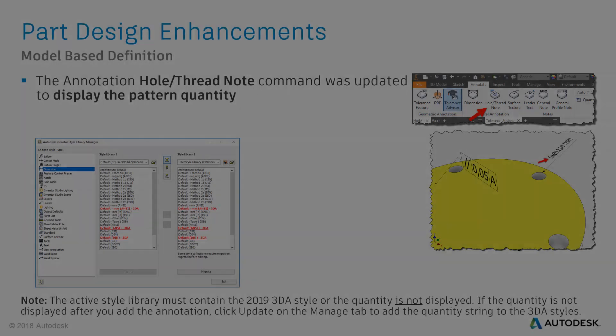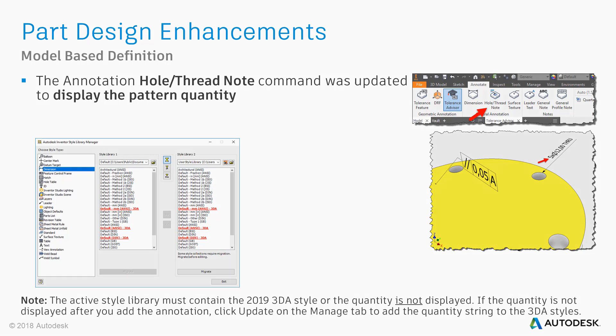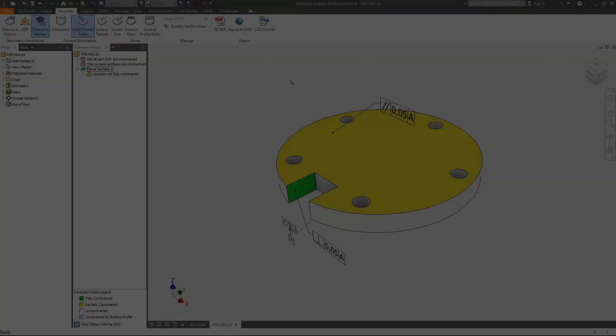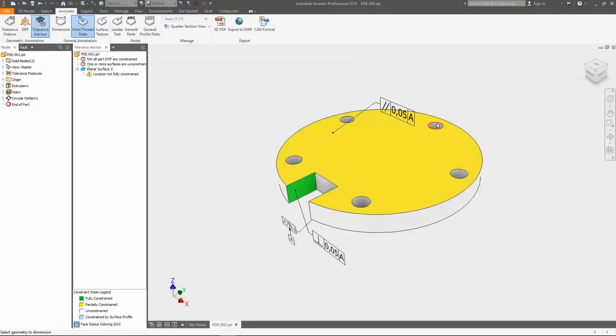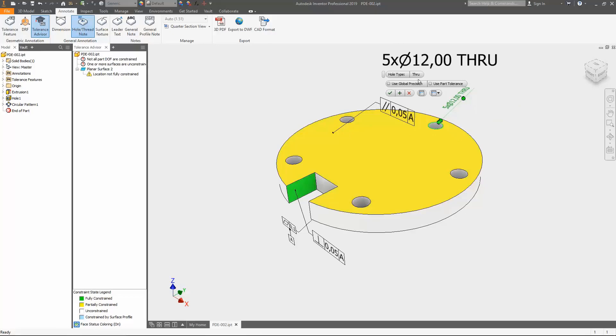Another useful improvement is the updated hole thread command is now able to display the pattern quantity. In Inventor 2018, the quantity of a hole pattern was only displayed when you used a tolerance feature to annotate the hole. In case you come from Inventor 2018 or previous, you need to make sure the active style library contains the 2019 3D annotation styles. Otherwise, the quantity isn't displayed. As a CAD administrator, you can use the Inventor style library manager to migrate and or add styles. I've prepared a circular pattern of a through hole for this demo. Click on the hole thread node command and select a hole of the pattern. The quantity gets displayed with the annotation text.